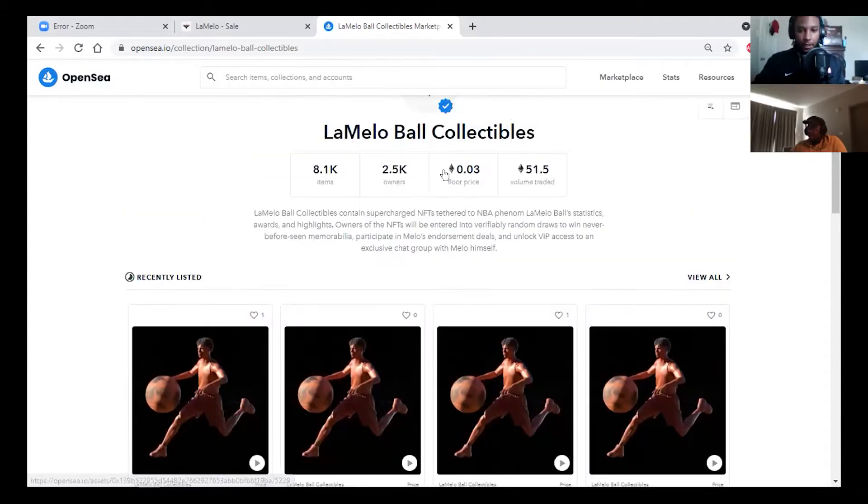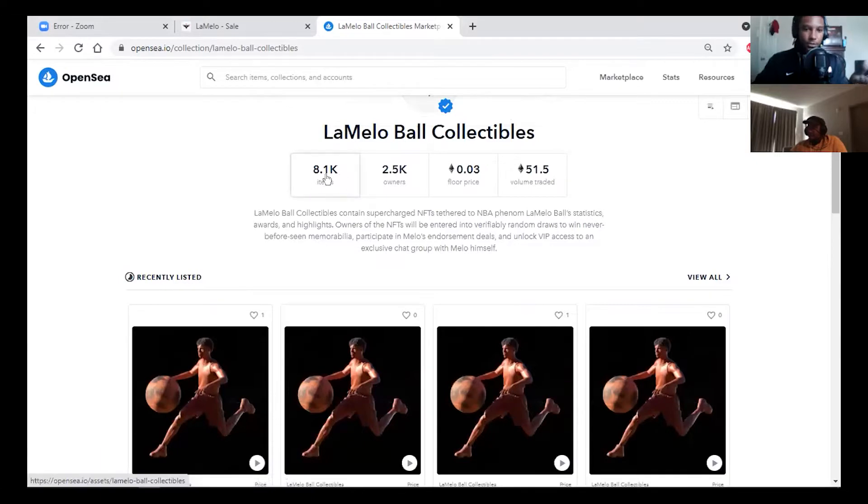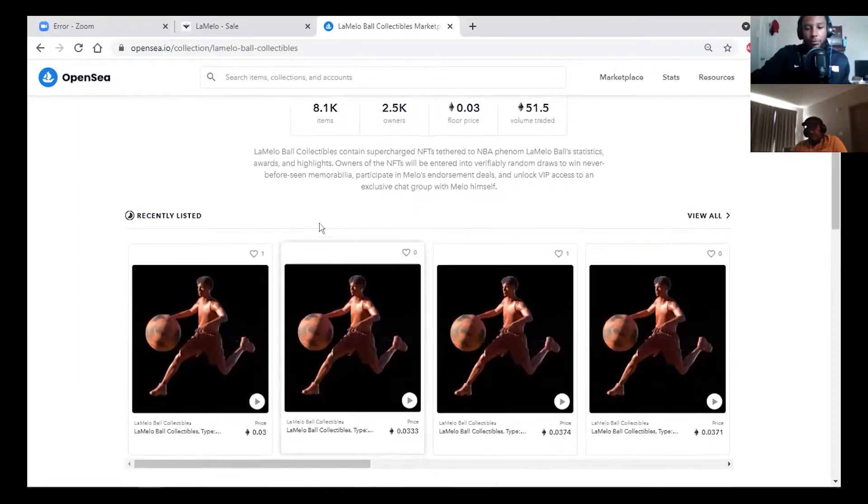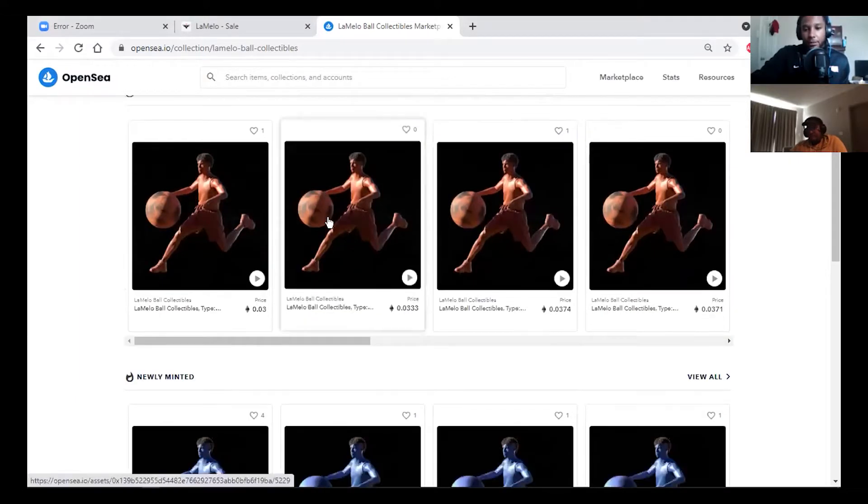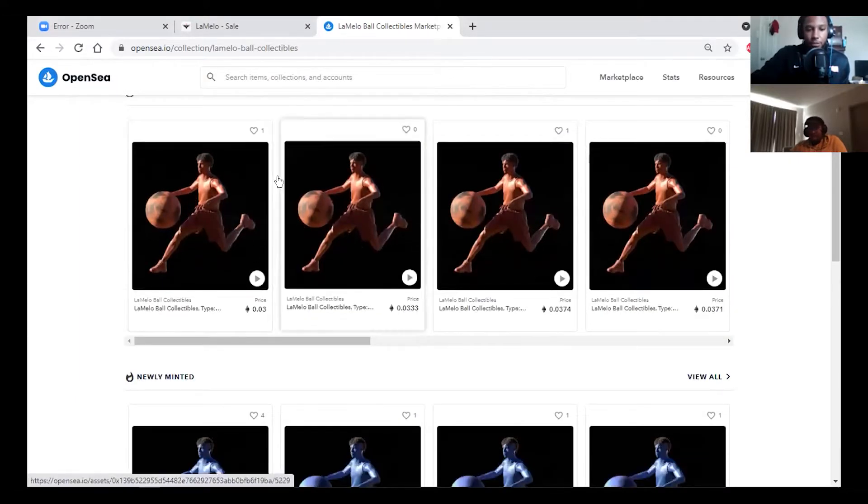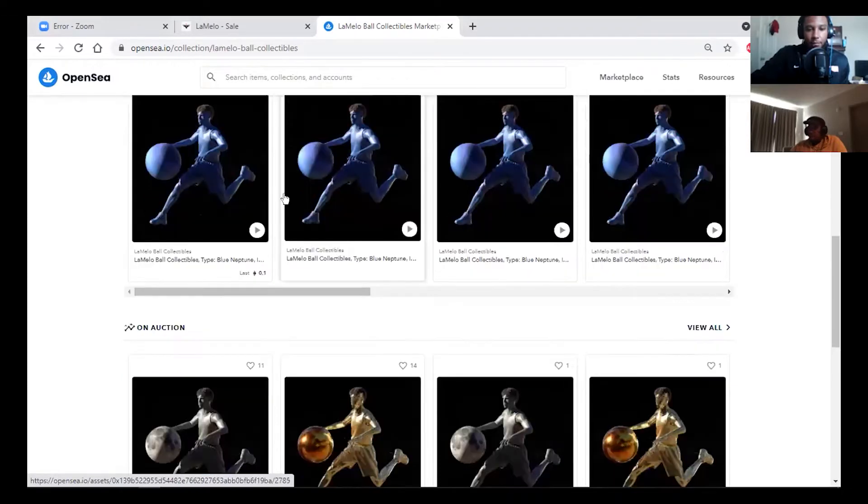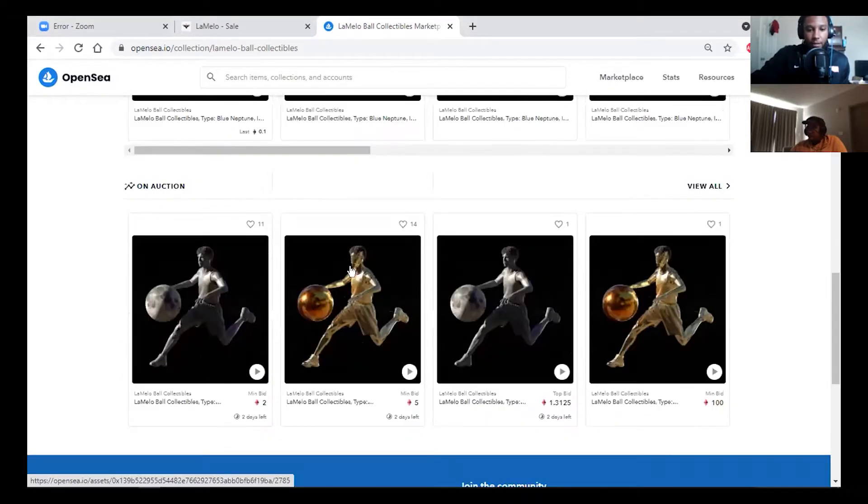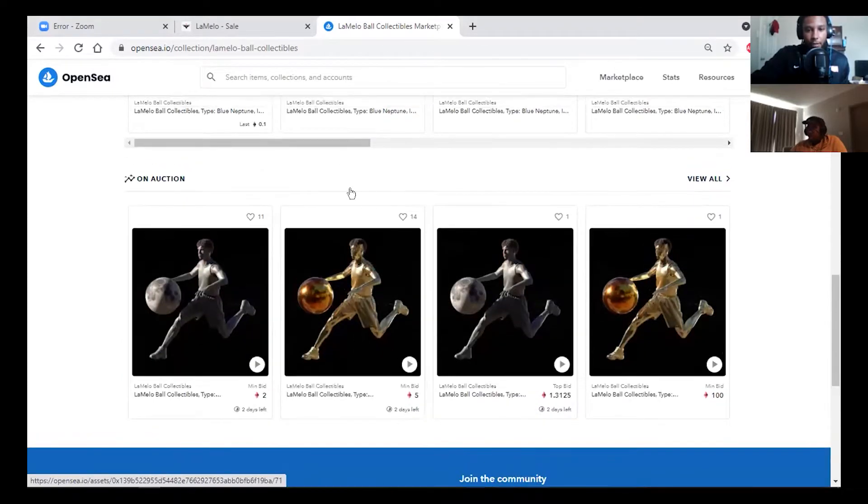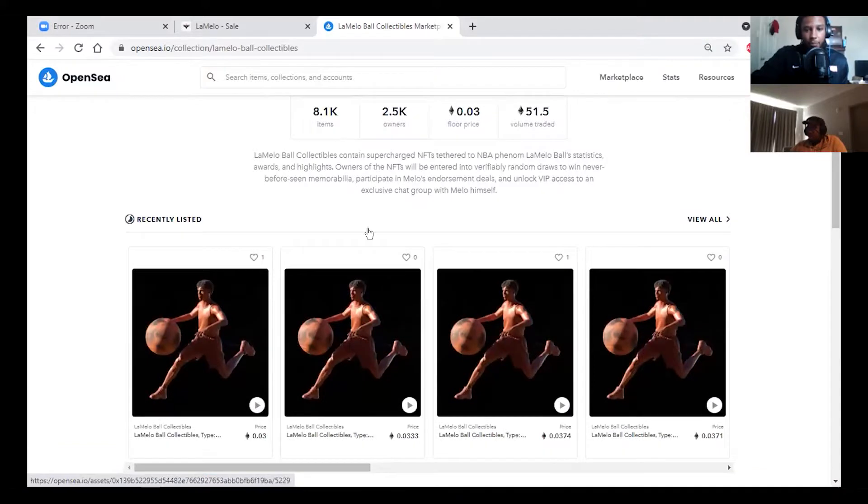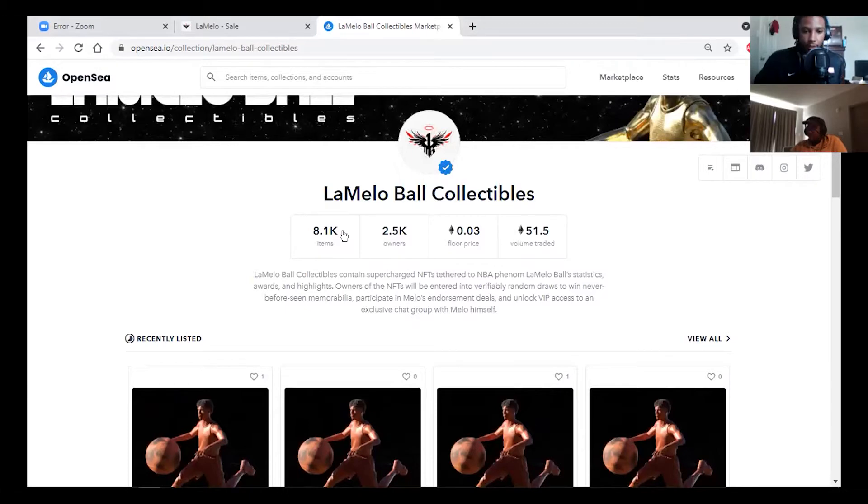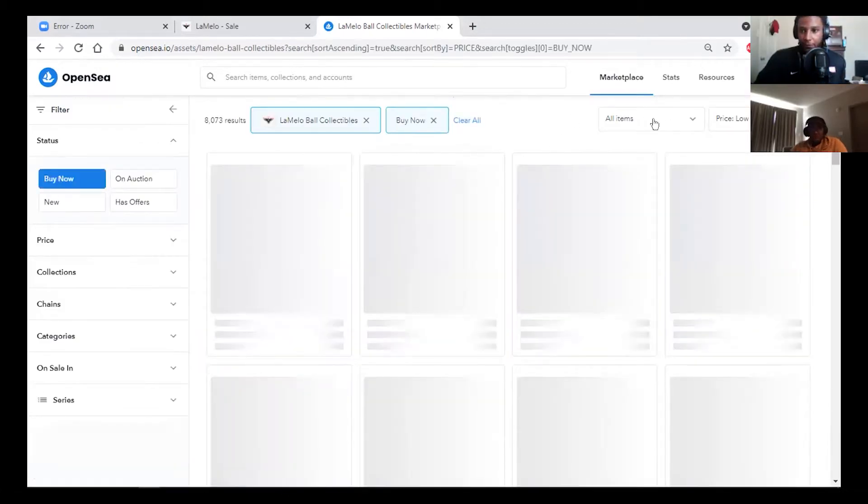As you can see, we have 8.1 thousand items, 2.5 thousand owners. These were actually priced pretty well. These red ones were the cheapest ones. Some were going for above one ETH, so they were priced differently for different tiers of the NFT.